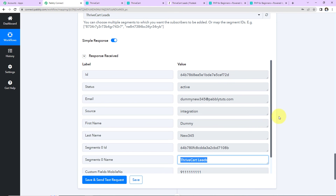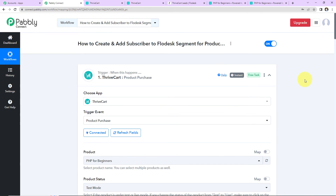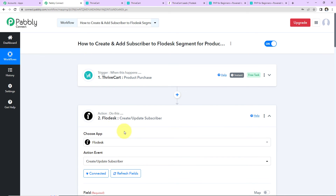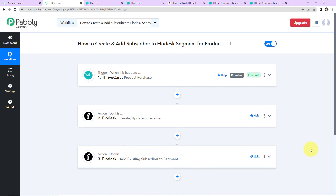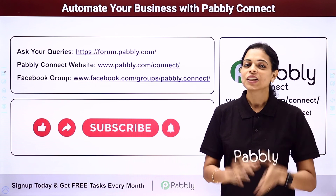Let me take you back to Pabbly Connect to summarize what we have done. This is an extremely easy integration where your trigger application was Thrivecart with the event Product Purchase. Then the action application was Flodesk, where we first created or updated a subscriber, and then added the existing subscriber to a specific segment. I hope this is absolutely clear. If you have any doubt, you can refer to the workflow given in the video description, and you can also clone it and start the process immediately. If you have any specific integration to work on, you can always write to us.